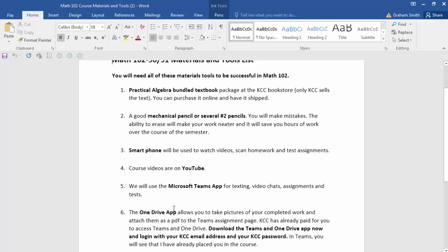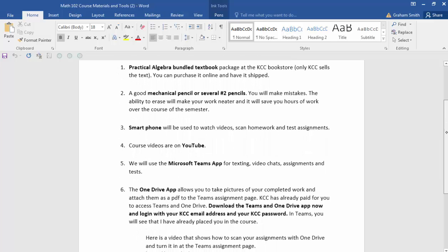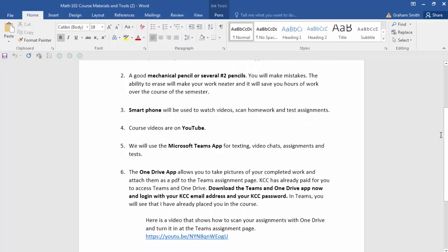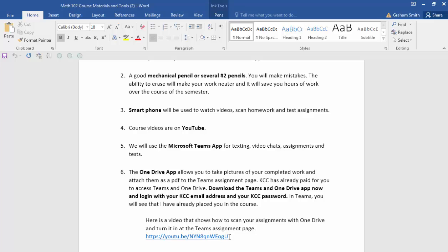We're also going to be using the OneDrive app, another Microsoft product. OneDrive allows you to take pictures of your completed work — both homework and tests — and attach those in Teams to the assignment pages. I have a video showing you how to do that. Please, when scanning your homework, don't send me one page at a time. There's an easy way in OneDrive to scan all your pages at once, save it as one big PDF, and then submit it — that makes it much easier for me to grade.